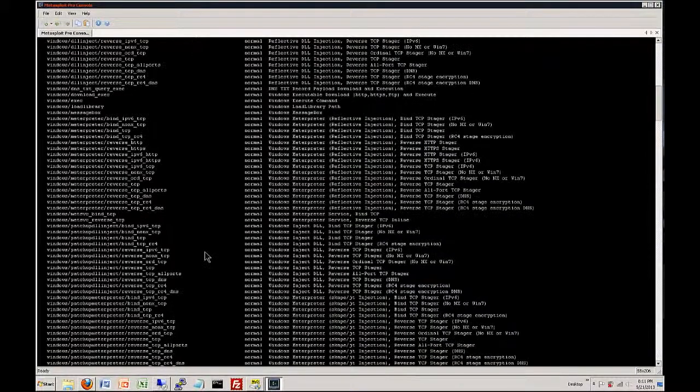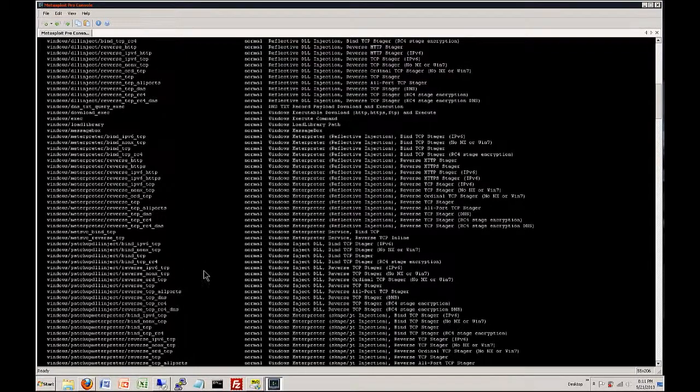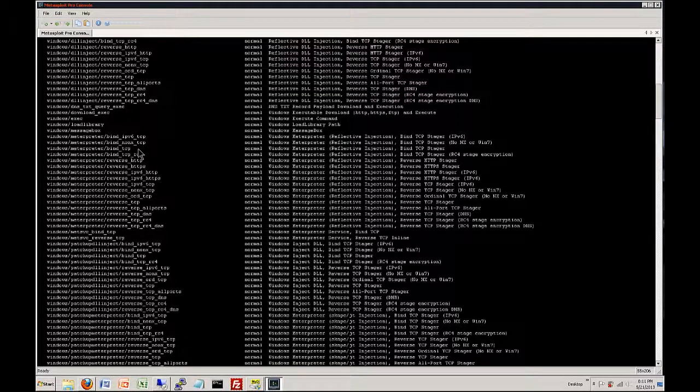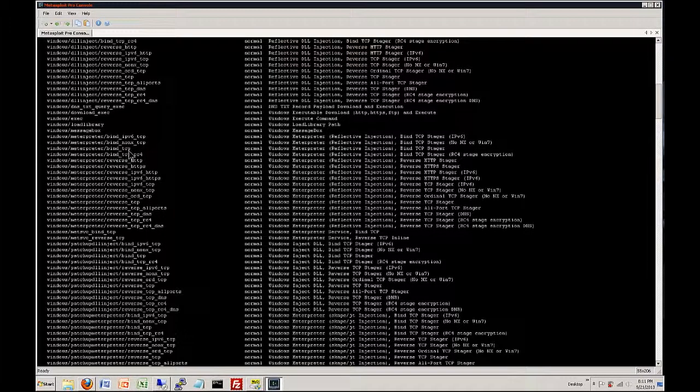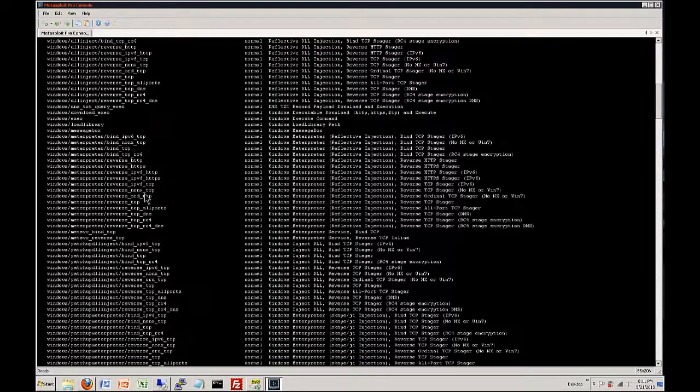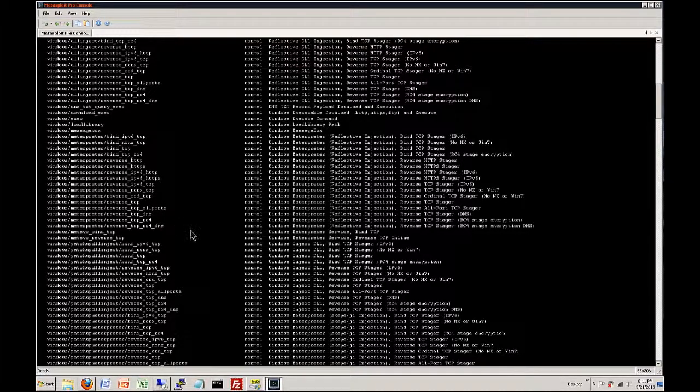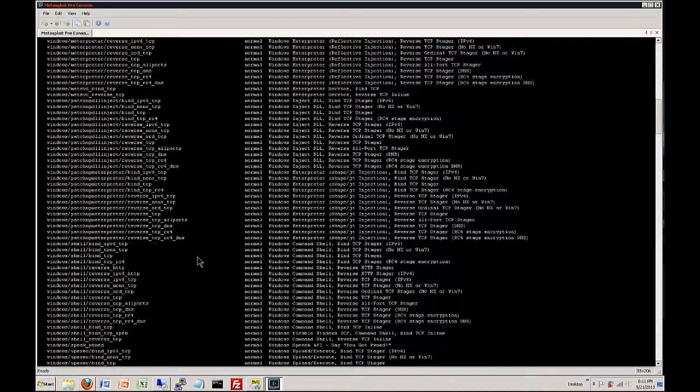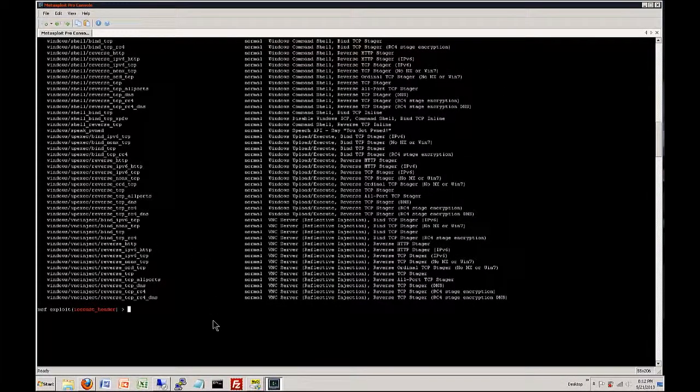Okay so what we want to do is we want to load one. A really good one, a really common one is going to be the Windows Meterpreter bind TCP. This is a great way to connect into the machine and gain shell access. So this is what we are going to use. Meterpreter you're going to learn to love just because it opens that what I'm going to call a shell connection and gives you shell access pretty much to the machine.